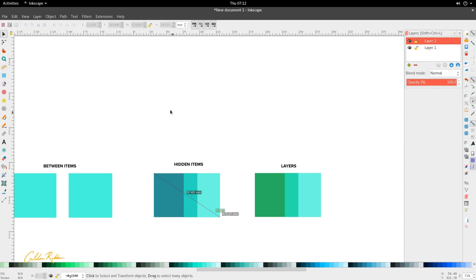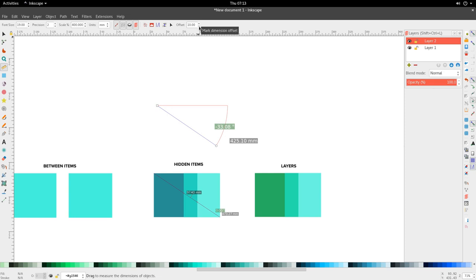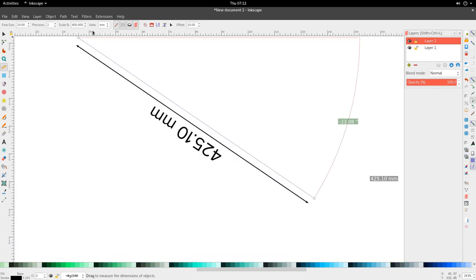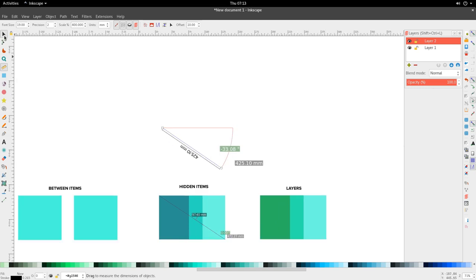The fourth output option is 'Mark Dimension,' which creates a dimension label — showing the length with two arrows — that persists outside of the measurement tool. The offset value controls how far the dimension label sits from the blue measurement line: increase the offset to move it farther away, decrease it to bring it closer. Once activated, the dimension label exists as a permanent element even after leaving the measurement tool.